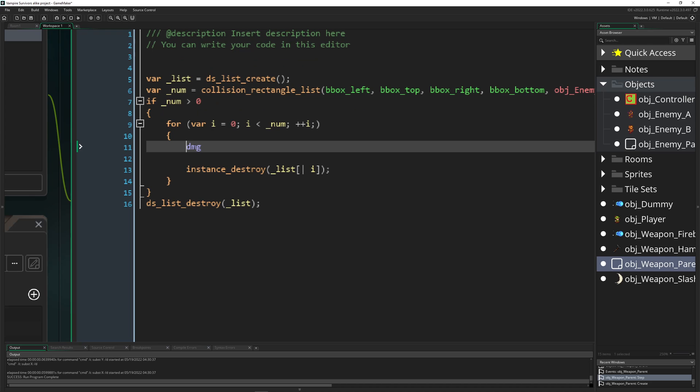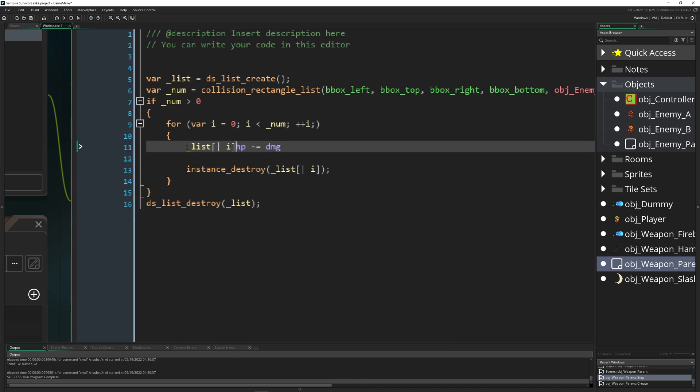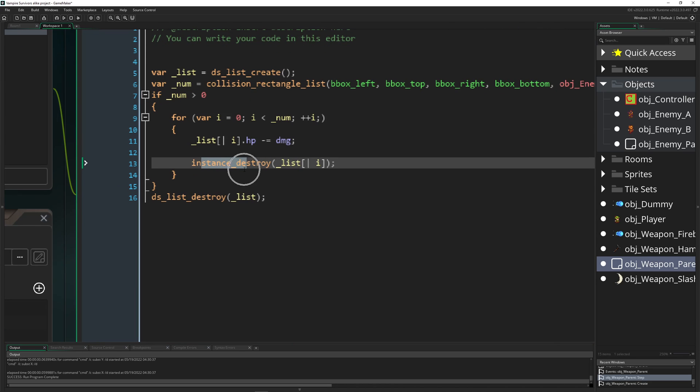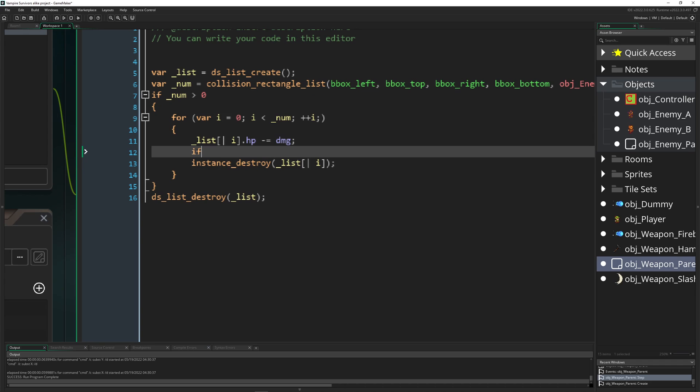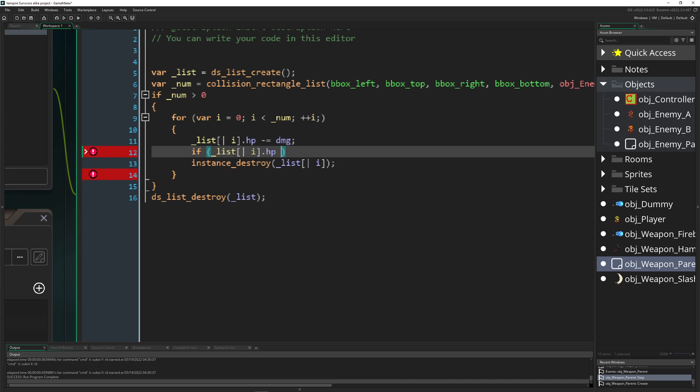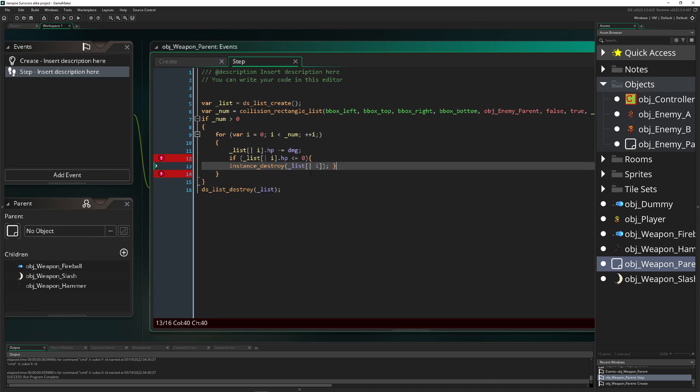And now we can actually use the HP and the damage value which is sitting here. So basically we're just taking our damage value, boom, and our damage value is getting subtracted from the HP pool of the enemy. So HP, but of course of the thing which we are colliding with. And then of course we can actually use this thing which is saying like instance destroy. So if later on, of course we will refine that, if the HP pool is equal or below to zero then we can actually destroy it.